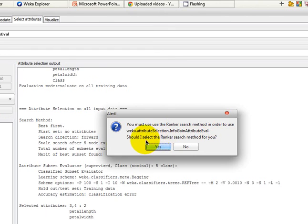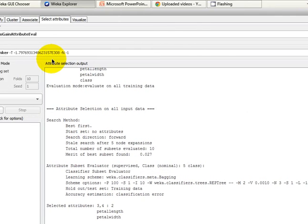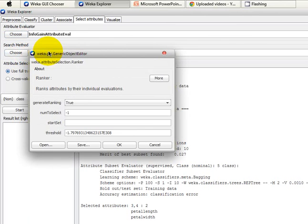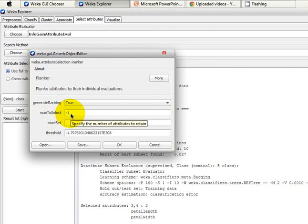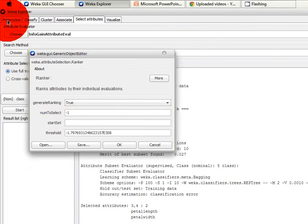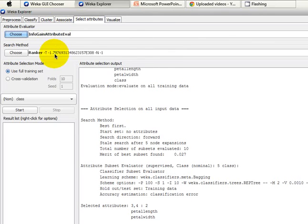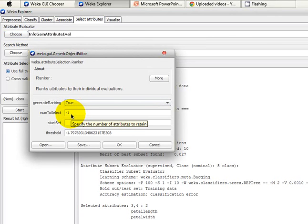The system says you must use the Ranker search method in order to use the InfoGain attribute evaluator, and I gladly accept that. The search method is now turned into Ranker from Best First. Clicking on the search method, you can see options including 'numToSelect' — minus one means give me the full rank list. In the Preprocess tab we have four features plus one class attribute, so minus one means rank all four features.